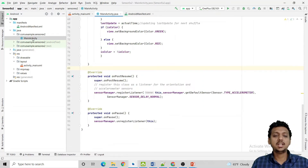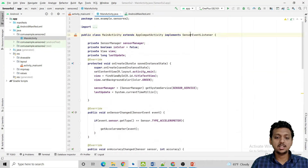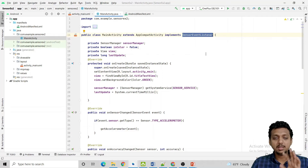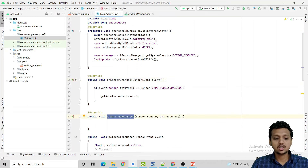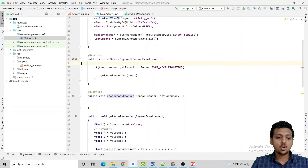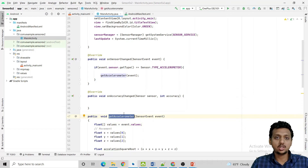In the MainActivity, first you need to implement SensorEventListener. After implementing it, you need to override two methods: onSensorChanged and onAccuracyChanged. In onSensorChanged, write: if event.sensor.getType() equals TYPE_ACCELEROMETER, then call getAccelerometer(event). The getAccelerometer method is a user-defined method that we are creating here.